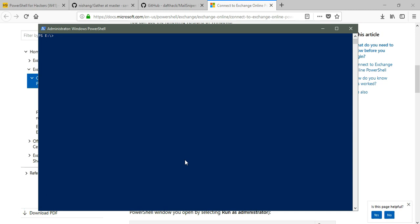This will bypass the two-factor authentication, and we can access the emails or whatever is configured under Office 365 easily over the console without having the second authentication. Let's see how it actually works.